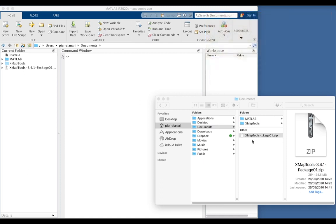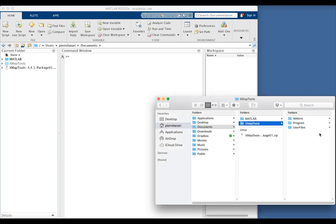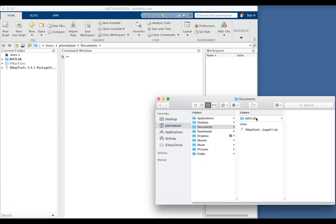I downloaded the last version of XmapTools. I unzipped this file here in my directory documents and I obtained this folder XmapTools containing all the files of the program. Now I drag XmapTools into MATLAB.